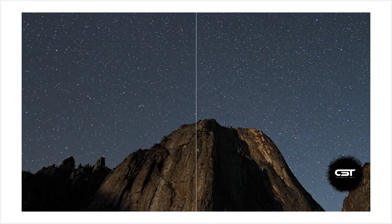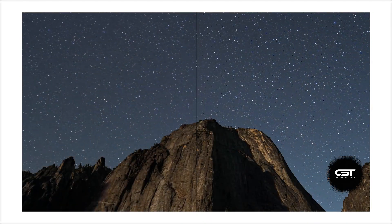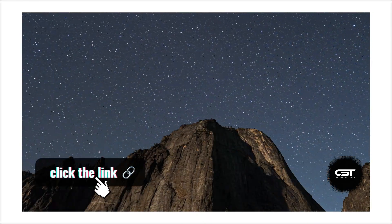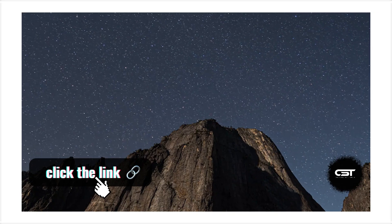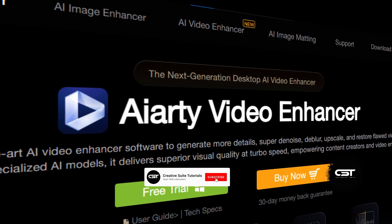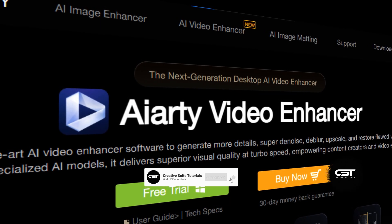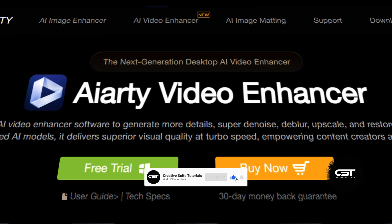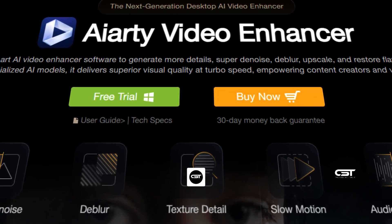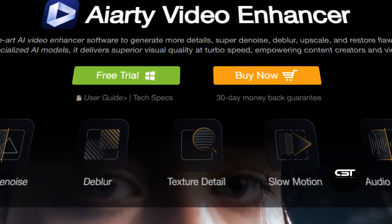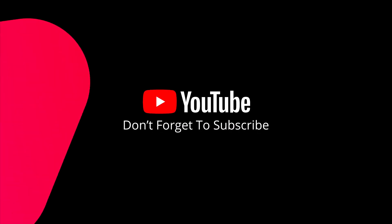And here is the best part — we have a special link exclusively for our viewers where you can grab a free copy of the software to try this out yourself. Check the links in the description right now to download ARD and make sure to use this specific link to get your free license. Let me know what you think of AI enhancement tools in the comments below, and I'll see you in the next video.